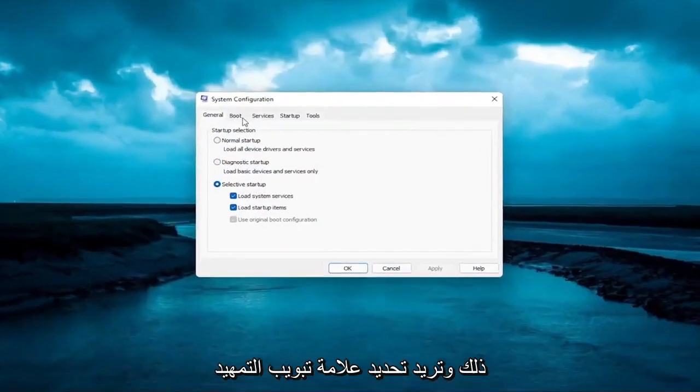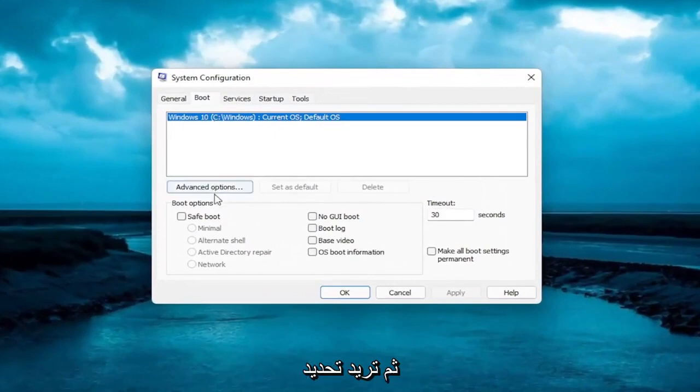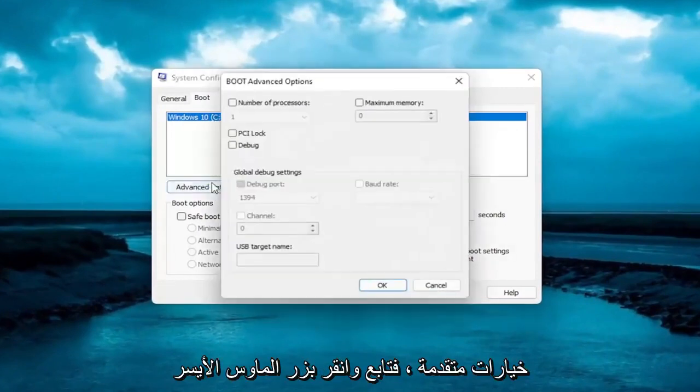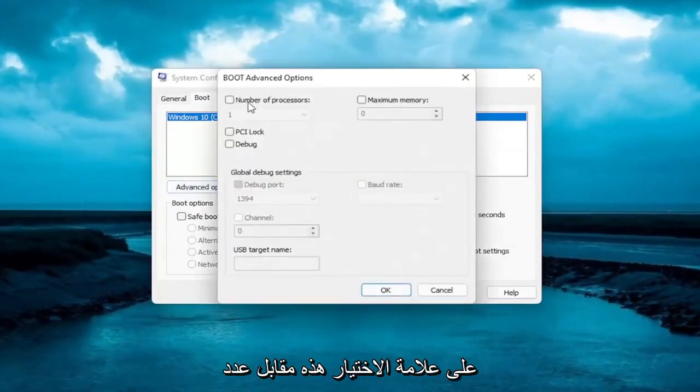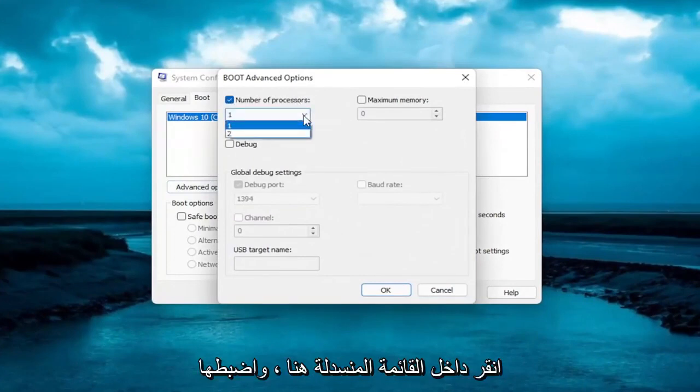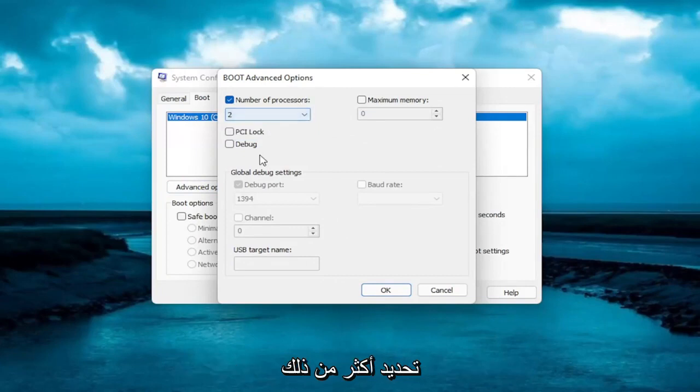You want to select the boot tab, and then select advanced options. Go ahead and left click on that. Checkmark versus number of processors. Click inside the dropdown here. Set it to 2, or if you have more than 2, you can select more than that.